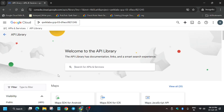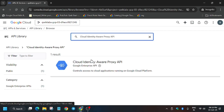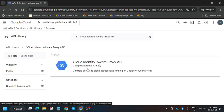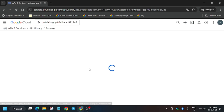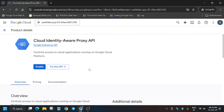Here you have to enter the API name. Paste it and hit Enter. Now open this API and click on Enable.